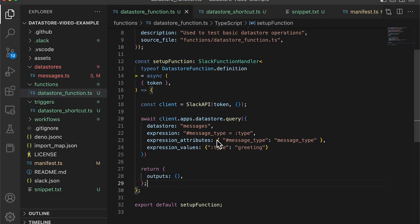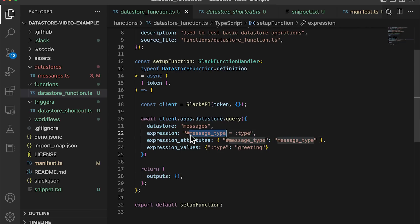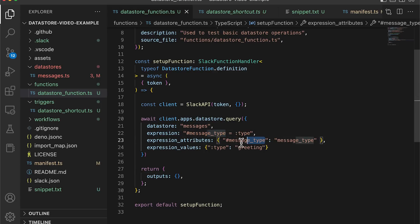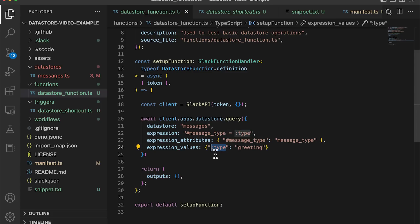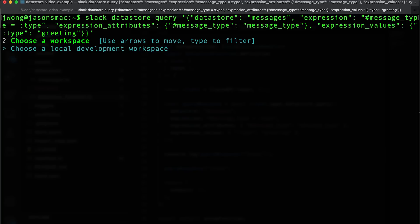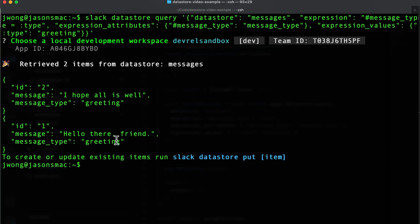When using a query, we'll first define the datastore name. Next, we'll define our expression using placeholders, demarcated by the hash and colon characters. In this case, we're looking for a message type attribute to start with type, where the message type is the datastore attribute message_type, and the type value is greeting. Once this executes, you'll find the items within the response. You can also do the same on the command line, and here's the command for that.